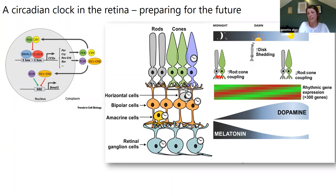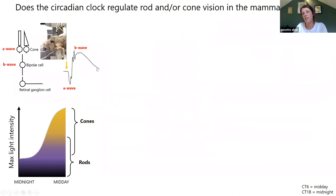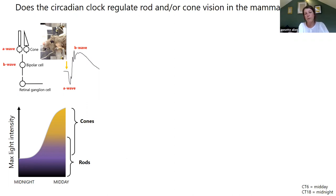Is the clock also important in coordinating whether rods or cones contribute to vision? A simple but powerful approach to test this is to use the ERG — the electroretinogram — which allows an in vivo measure of field potential changes in the retina. It has a very distinctive waveform: components can be attributed to the photoreceptors, with a hyperpolarizing A wave and then downstream neurons — the bipolar cells — represented by a depolarizing B wave. This is a straightforward way of looking at in vivo retinal function, in this case in the mouse retina. We want to look at whether rod or cone vision is regulated by the clock.